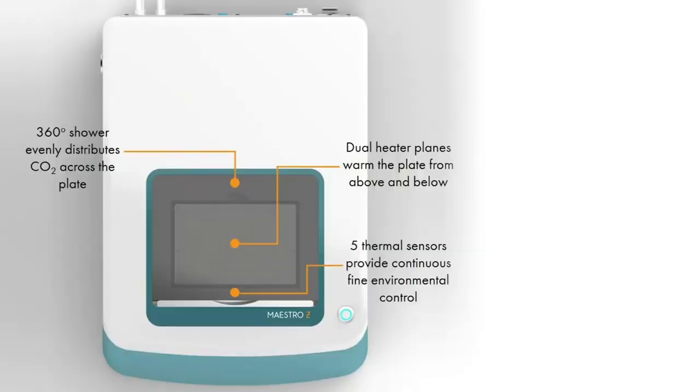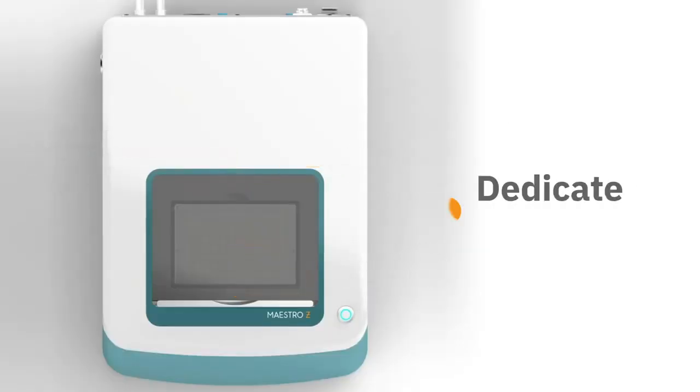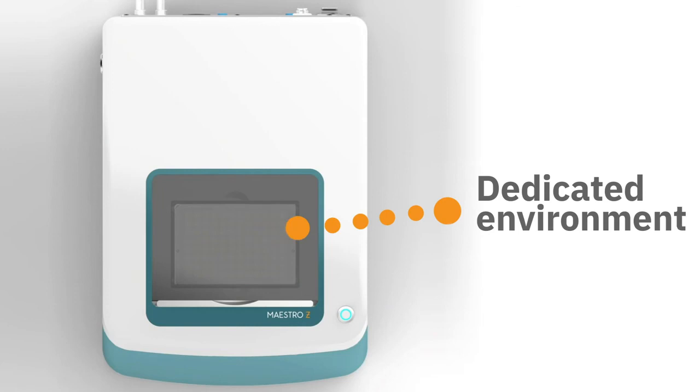With the Maestro Z's self-contained environment, you no longer need to worry about your labmate opening the incubator and disturbing your experiment.